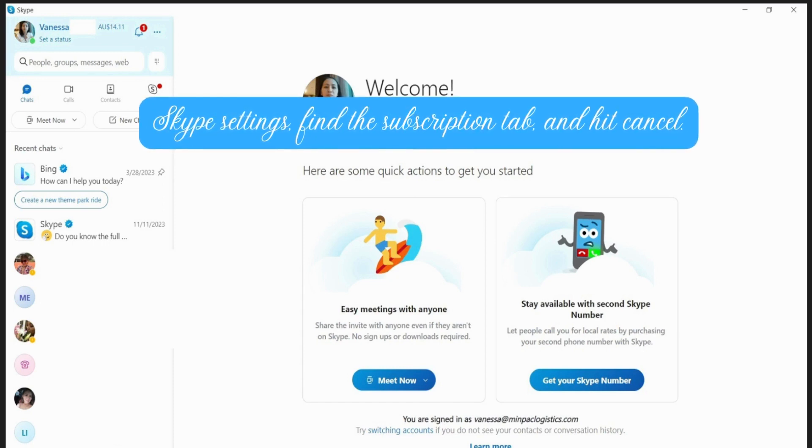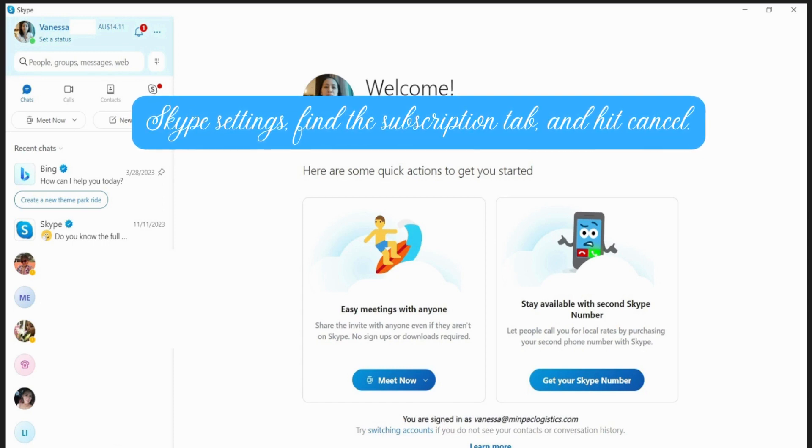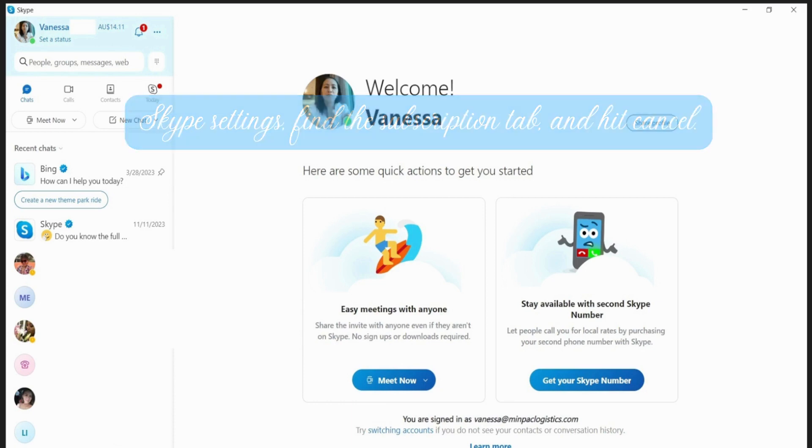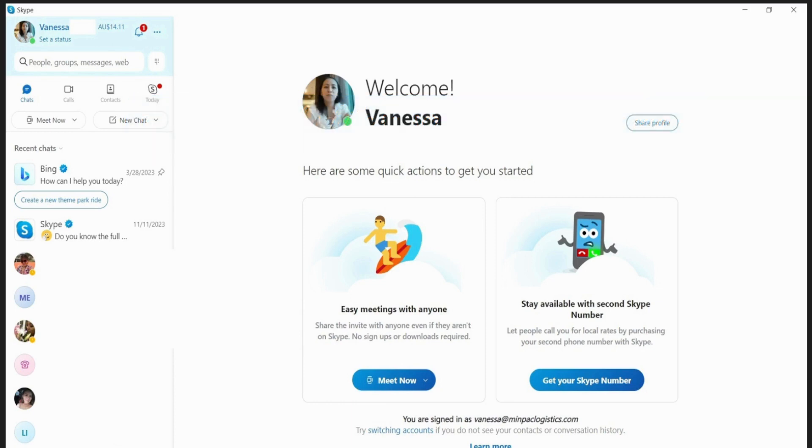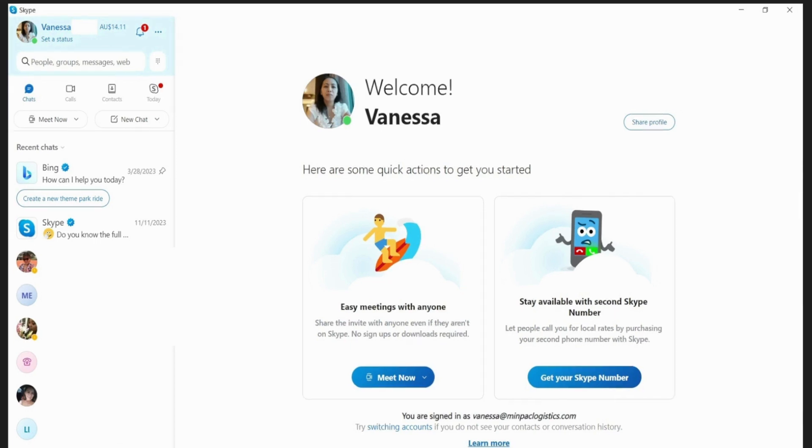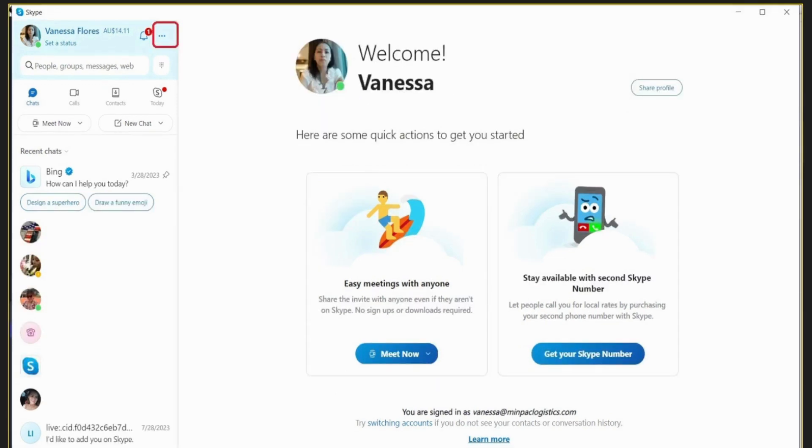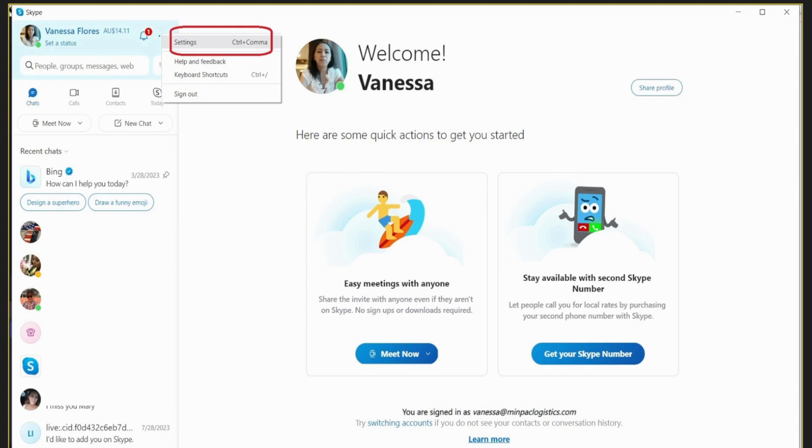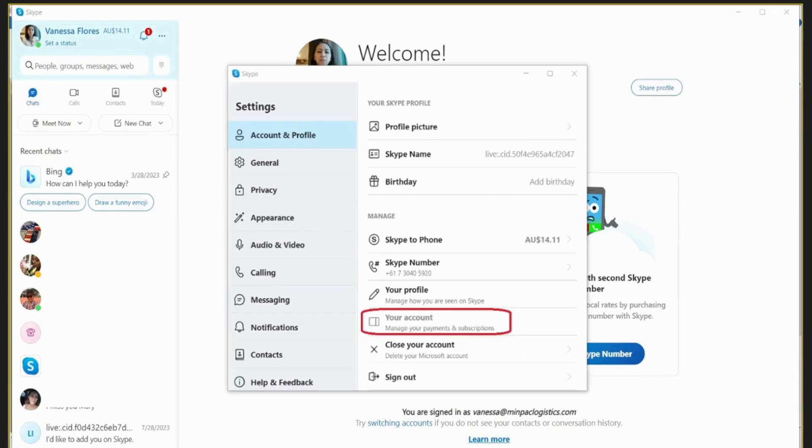And hit cancel. Easy, right? But hold up, we're not done yet. I'll show you the process and how to go about it one by one. To cancel your subscription, click on the three dots here, and then click settings. Then click on manage your payments and subscription.